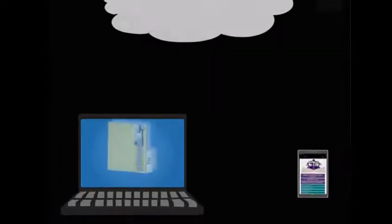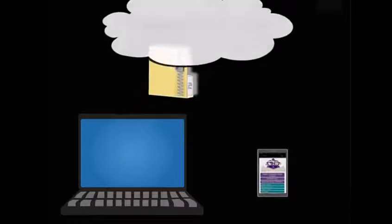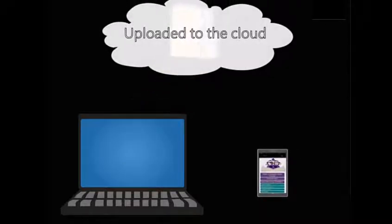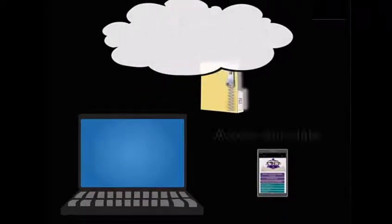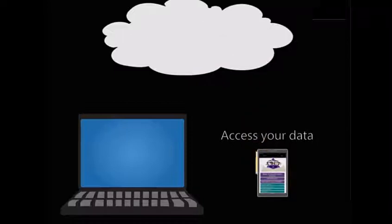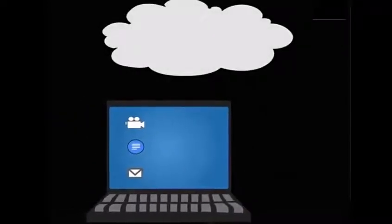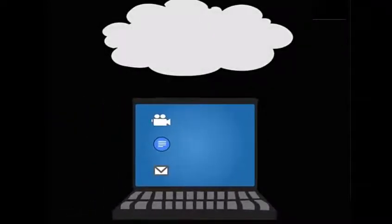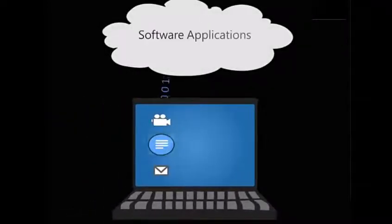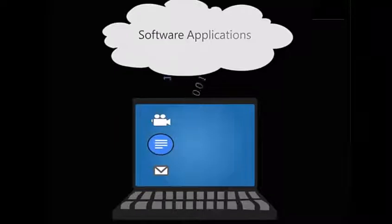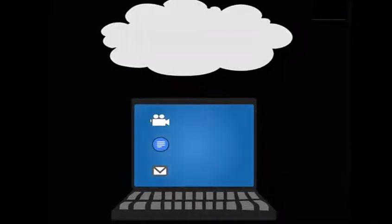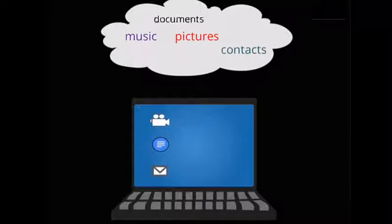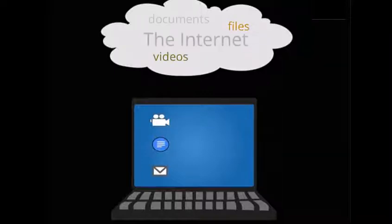Cloud computing allows you to access your data and uploaded files at any time. This can be done via the internet with most any device that is used to upload the data and files. Cloud computing can also give you access to software applications you might need for personal or work use. In other words, instead of storing data on your hard drive, you are storing it in a cloud on the internet.